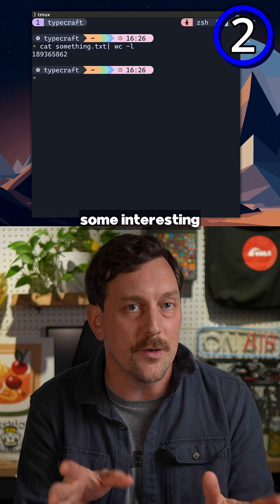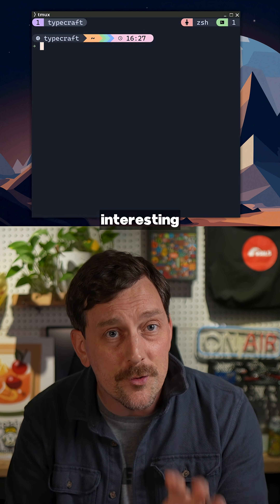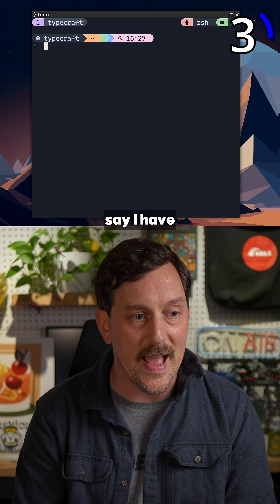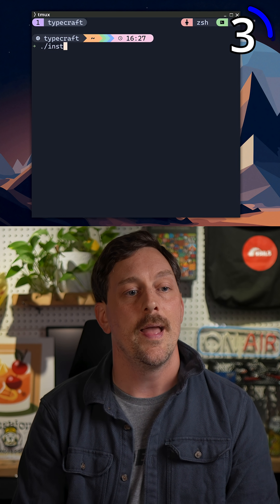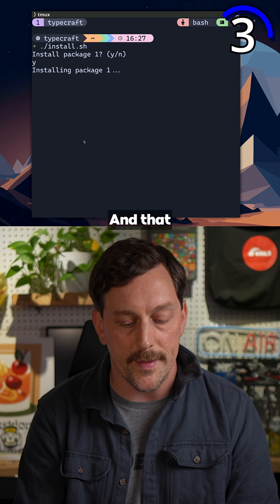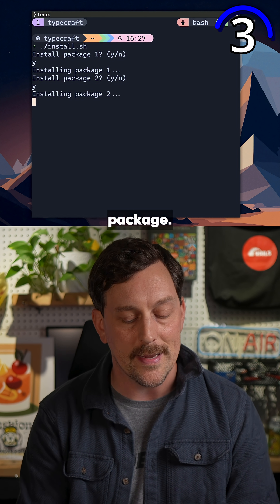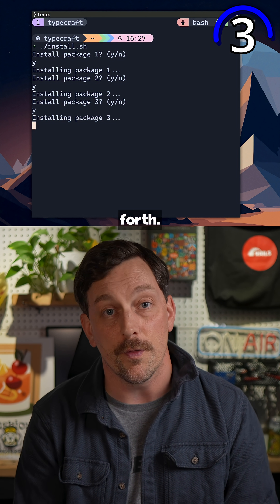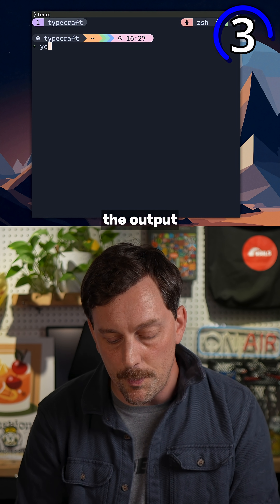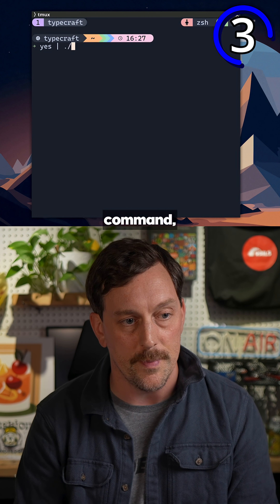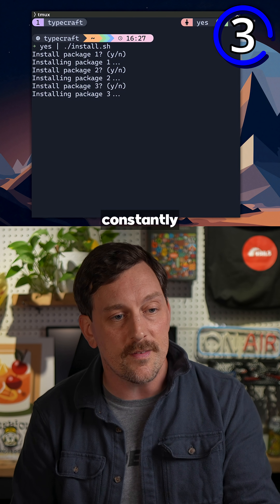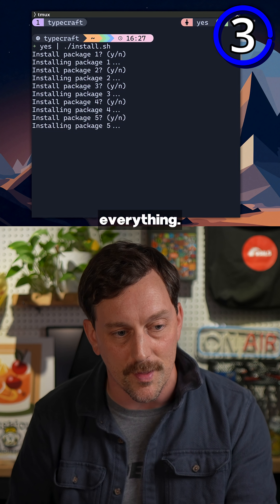The last but most interesting use case is dealing with annoying scripts. Let's say I have an install script and I have to hit yes for every package I want to install — that takes a while and is pretty annoying. With yes, I could just pipe the output of yes to that install command and it will install all my packages automatically, constantly saying yes to everything.